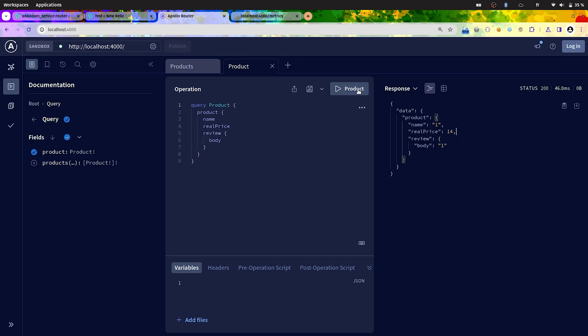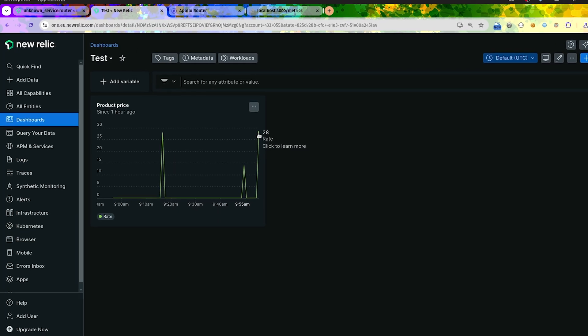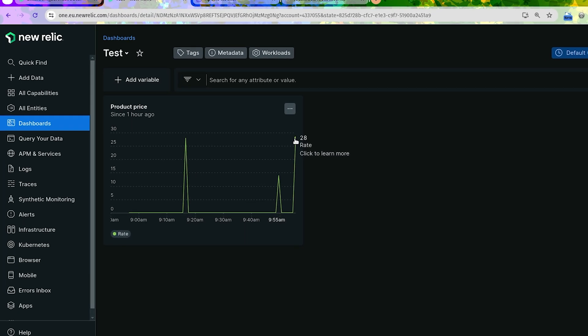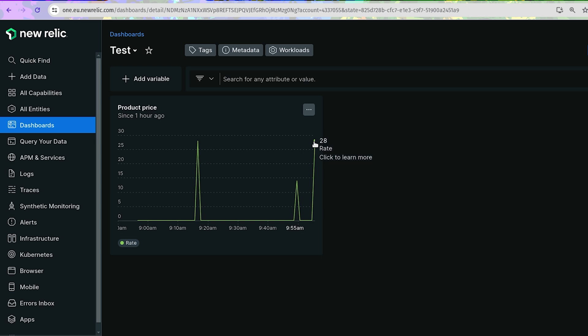So let's re-execute it again and we can directly go on New Relic. I created a small dashboard to see the counter has been incremented twice because we executed the query twice. And so now as the real price was 14, we have 28 as a value in the dashboard.